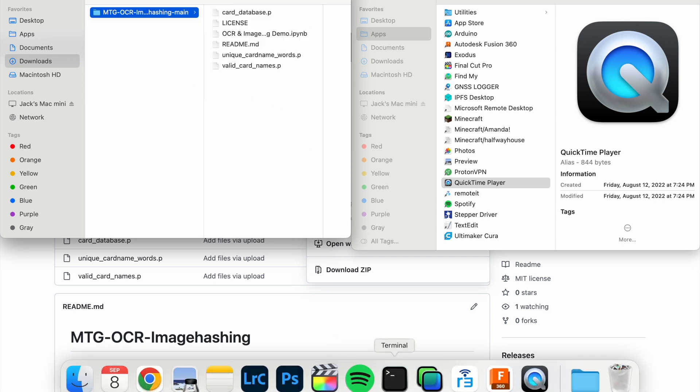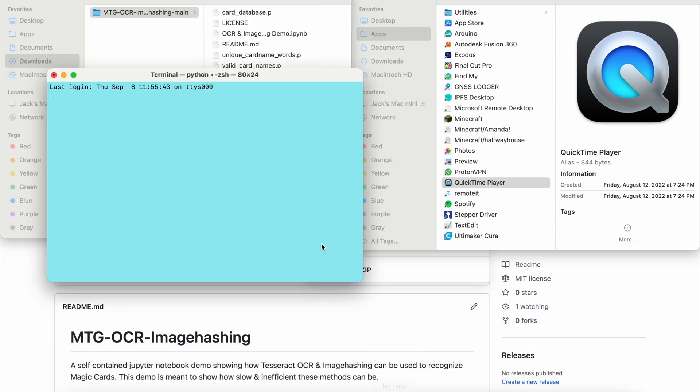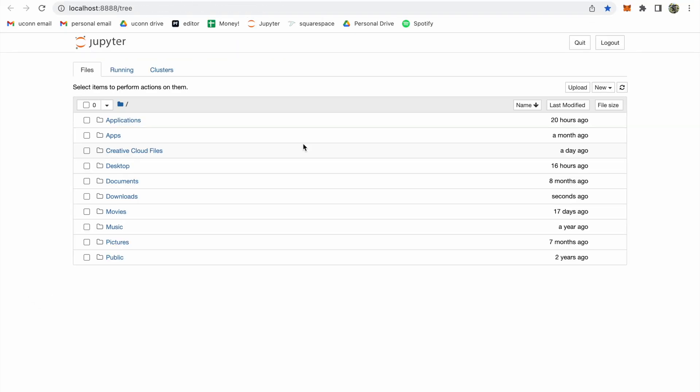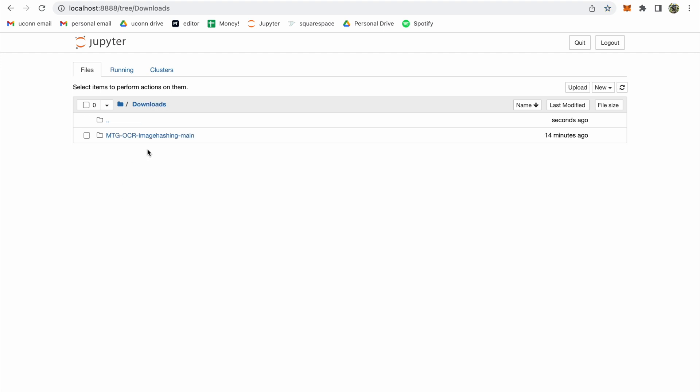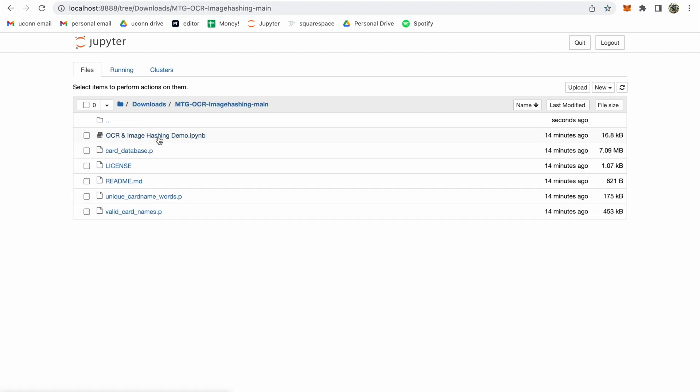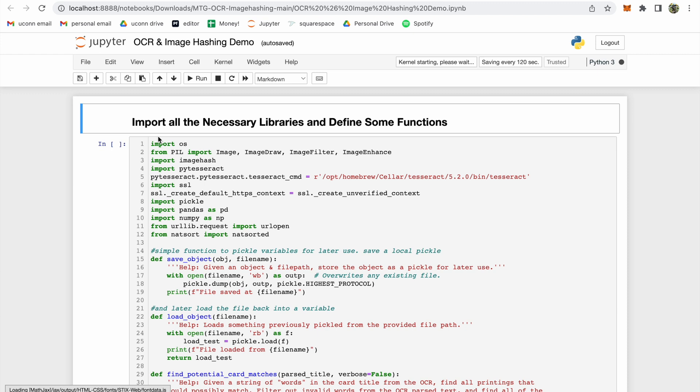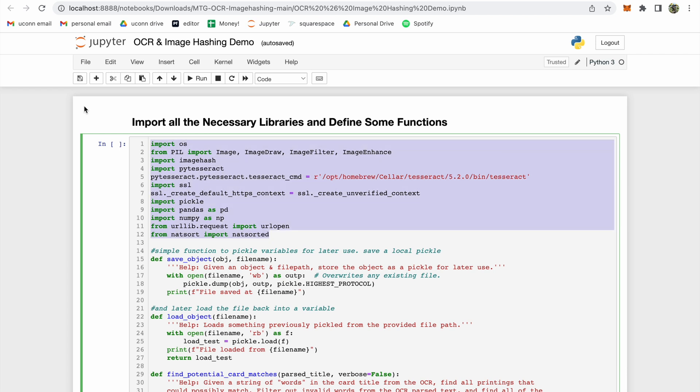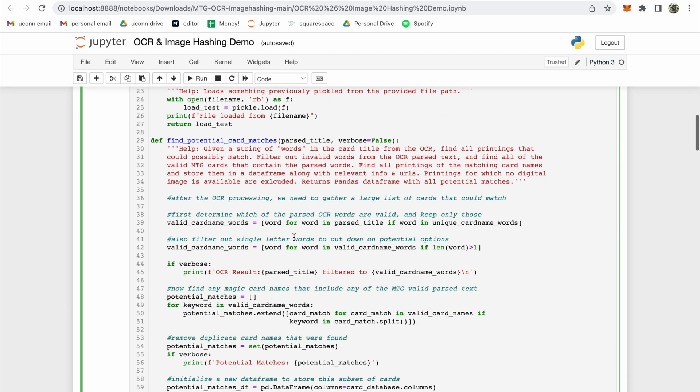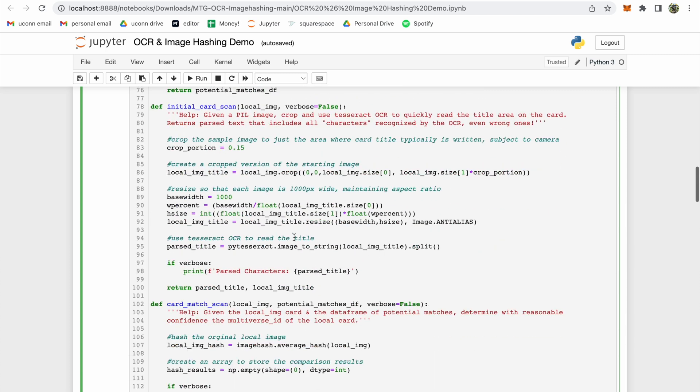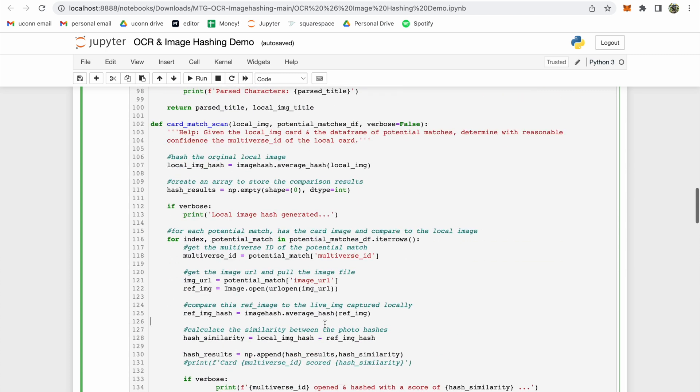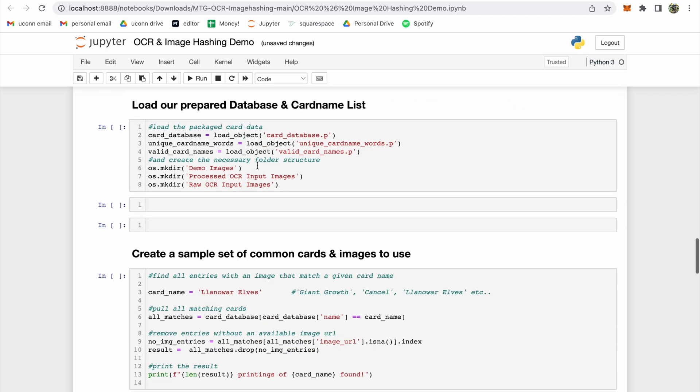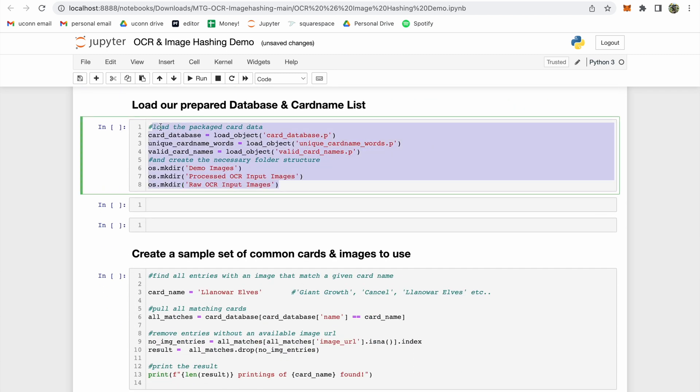I'll start by opening up a new terminal tab and running the Jupyter Notebook command. Once it loads, we can navigate to the downloads folder and click on the file ending in .ipynb. I'm not going to go into detail on how all the code works in this video. I really just want to show the first steps that I took to try to solve the problem and how well they performed. As you can see, the first code cell here just imports necessary libraries and defines some functions that we'll use later on. The next code cell loads in a few variables that we'll need to use during the demonstration.